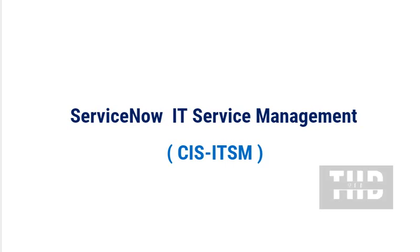Today we are covering ServiceNow IT Service Management CIS-ITSM. To find the complete list of questions and answers, please go to the playlist link provided in the description. If you like this content, do like, share, and subscribe to this channel.